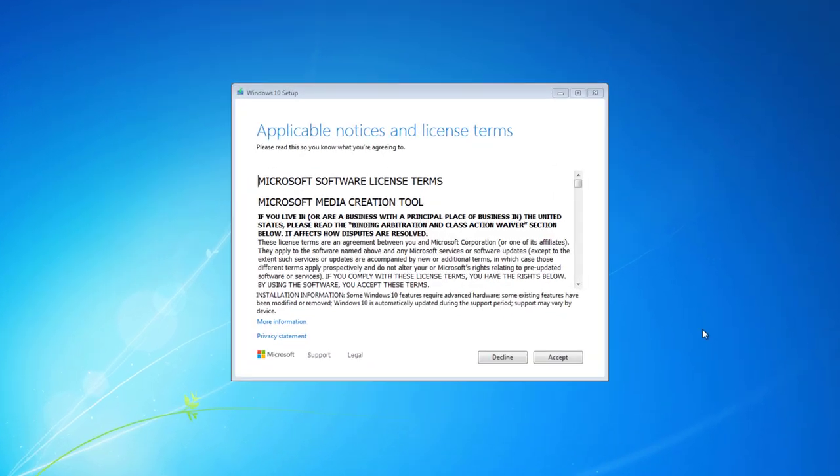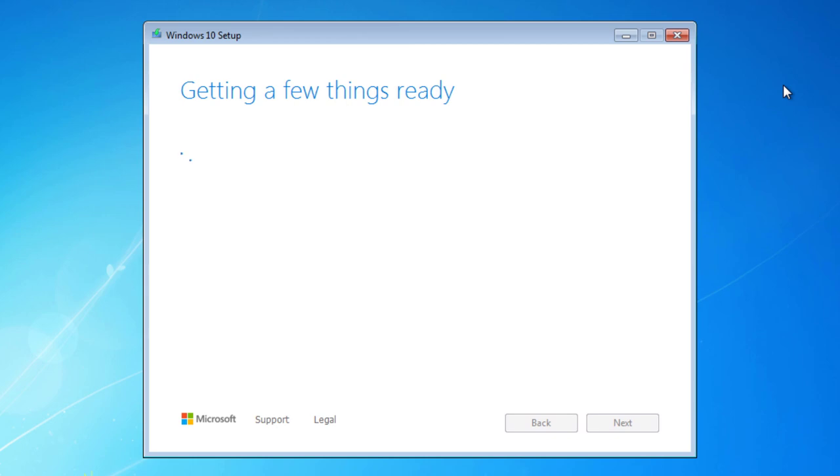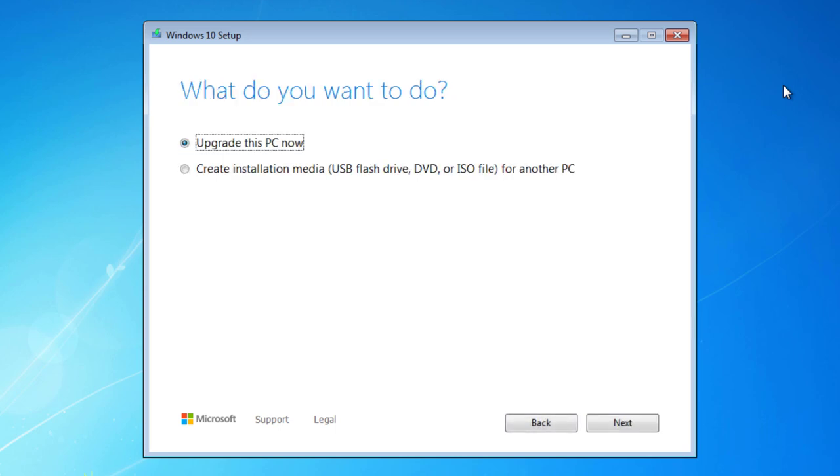So you'll obviously have to agree to the license and terms for Microsoft Windows 10. At one point, you're going to receive a notification from the tool asking you what do you want to do. And you have two choices. And for this to work, you can't choose Create Installation Media, USB, Flash Drive, DVD, or ISO file for another PC. You must choose Upgrade This PC Now.